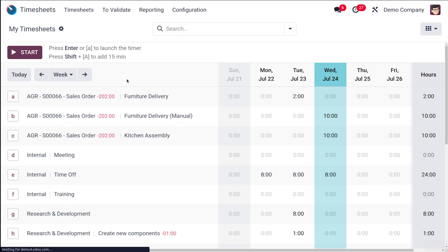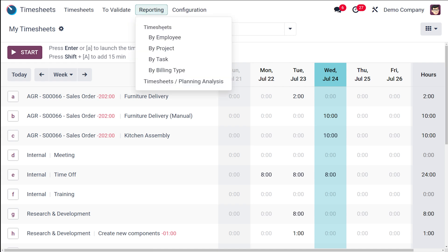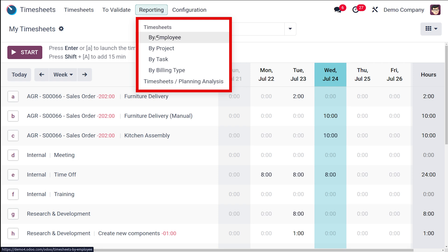Inside the timesheet, you have the Reporting menu — click on that. Under the timesheet reporting, you have: Timesheets by Employee, by Project, by Task, by Billing Type, and finally the Planning Analysis.